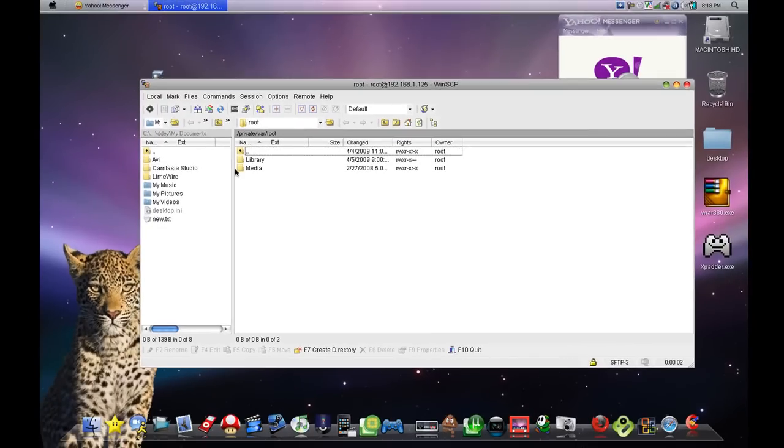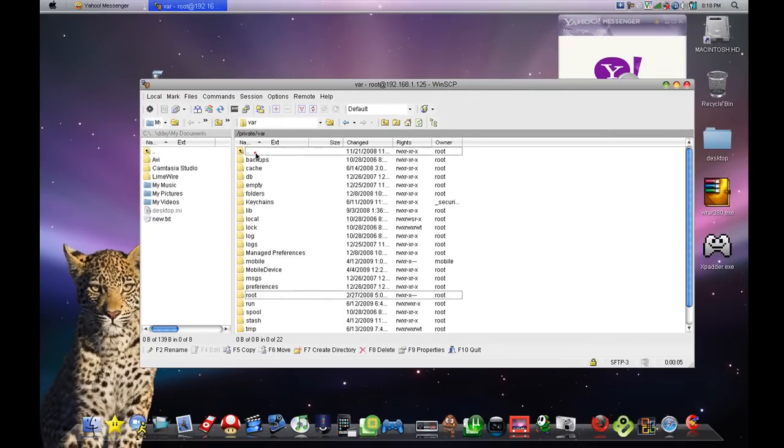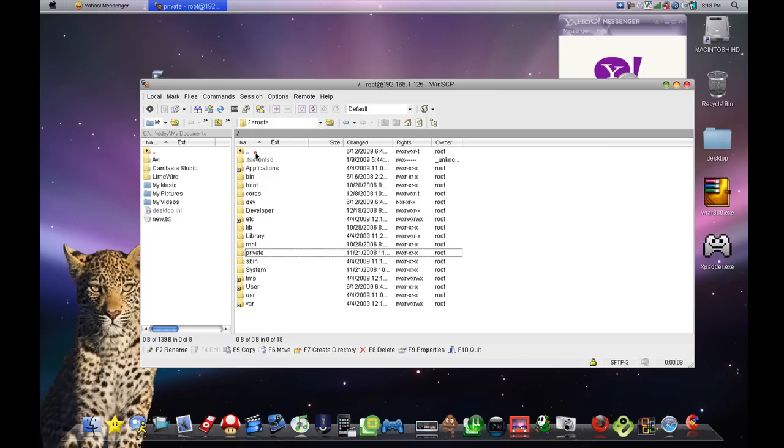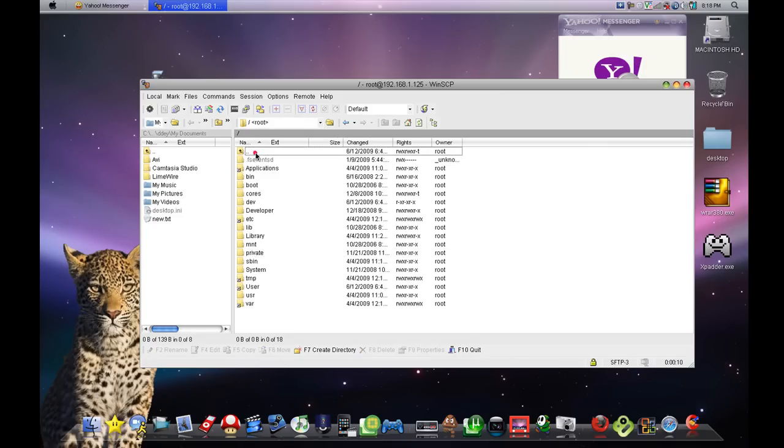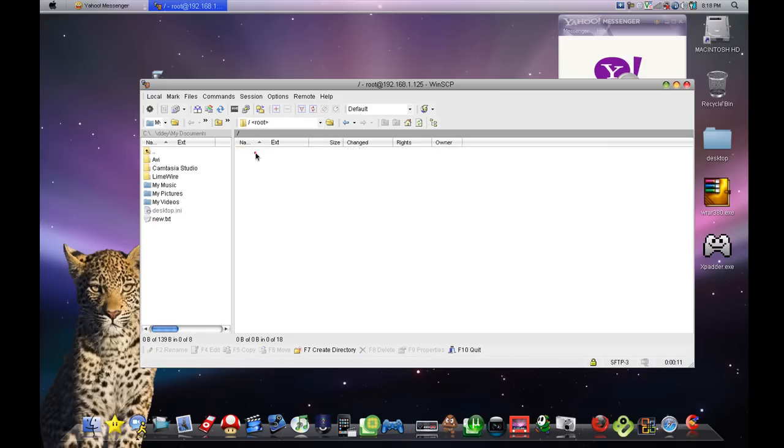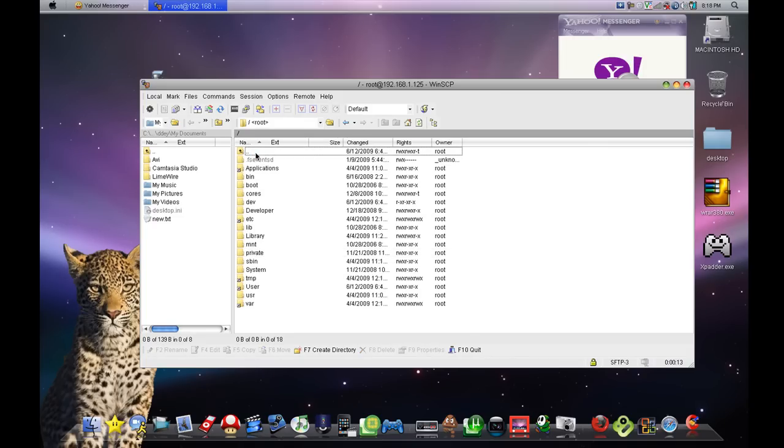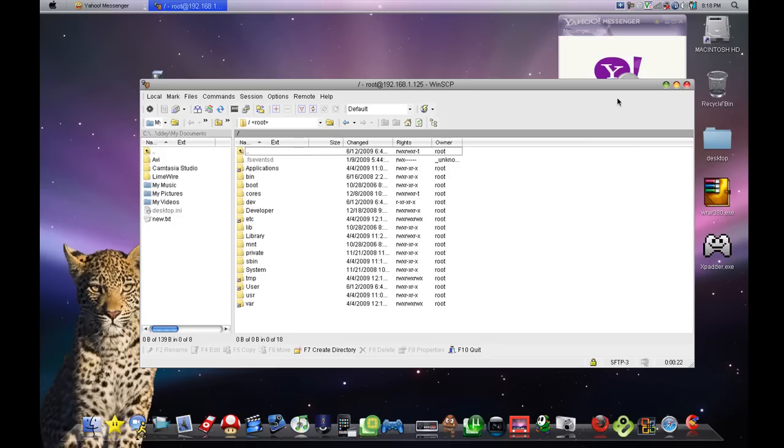There you have it. You are now SSH'd into your iPod. For future videos on how to do stuff, SSH'ing will help you a lot. I hope I helped, and you helped me by watching. Thanks for watching and stay subscribed to our upcoming videos.